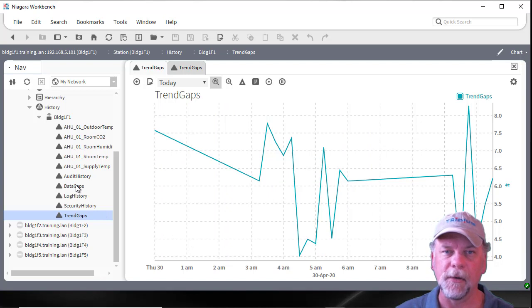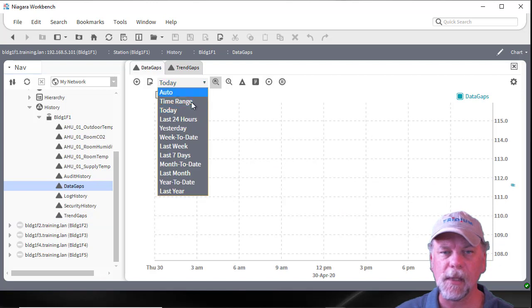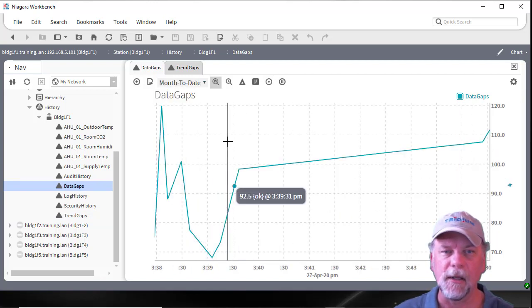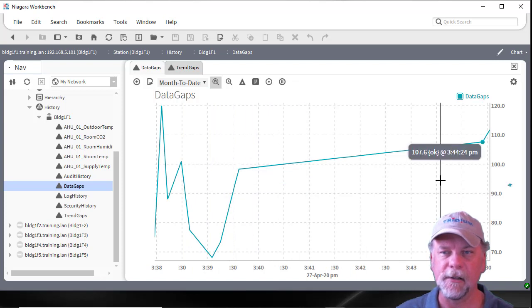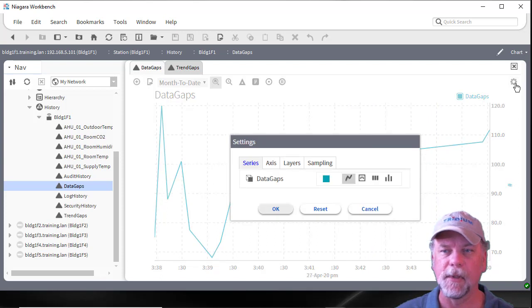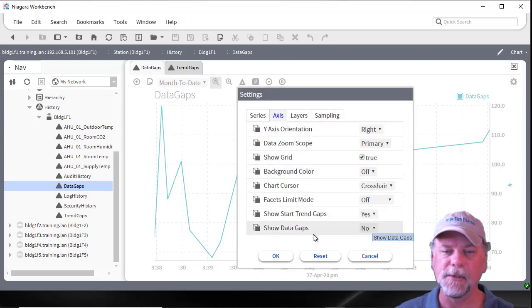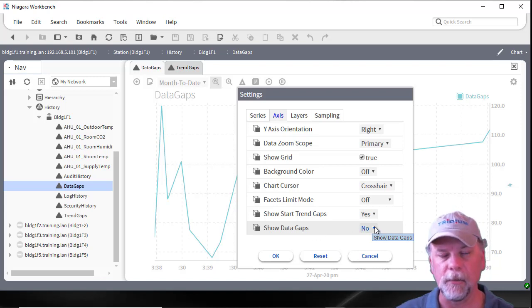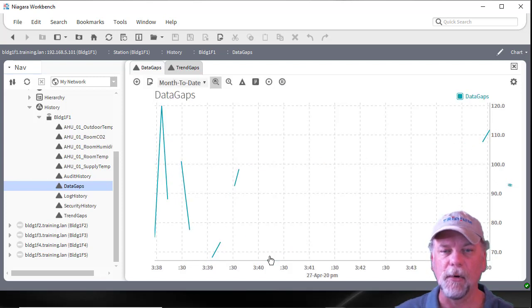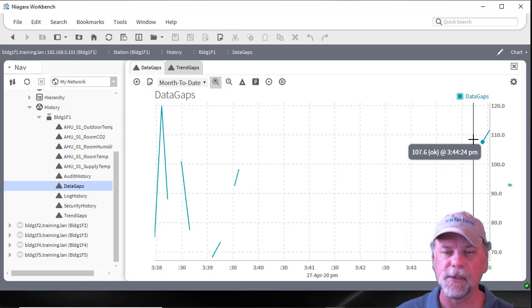Another case where you might normally see gaps is associated with certain data values. I have some simulation data set up, and in this case you're seeing no gaps in the data — this is a change in behavior with that 4.6 update build. Clicking on the gear icon and looking at the axis tab, we'll see there's also a 'show data gaps' property, and the default on this is now no, which is a change in behavior.